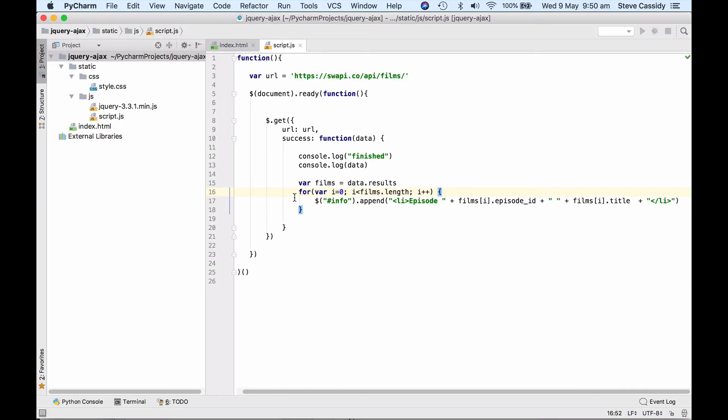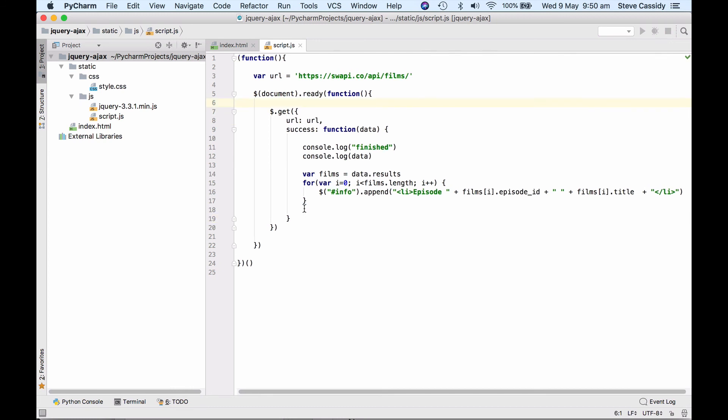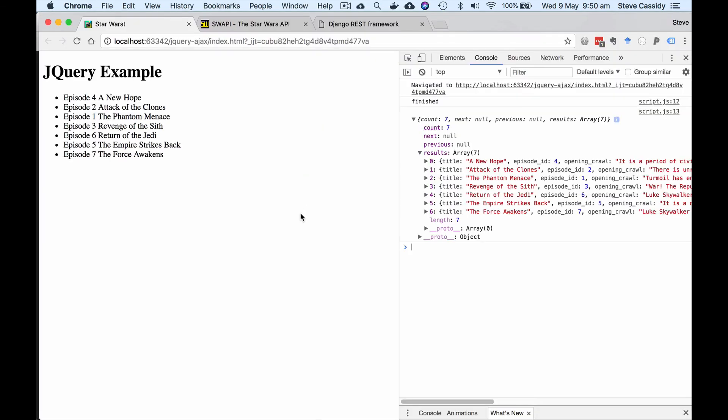So there's a very simple example of using jQuery to issue a get request. Now this is actually sort of not called ajax in this thing but this is an ajax request so asynchronous javascript and xml and ajax request. We're not using xml obviously we're using json but it's still defined as an ajax request. So when the document's loaded we do this get request and then when the get request returns we're doing the logging and we're inserting the data into the page. So there's a simple example of using javascript to do an ajax request.